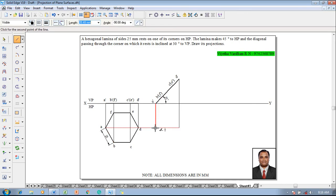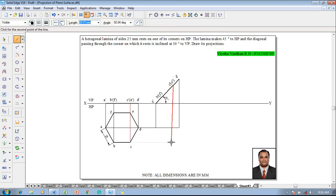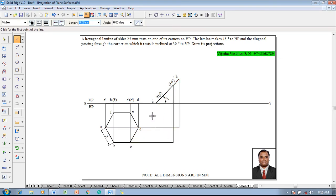Now we shall draw the projectors as per the required conditions, and once the projector is drawn one has to complete the namings accordingly.